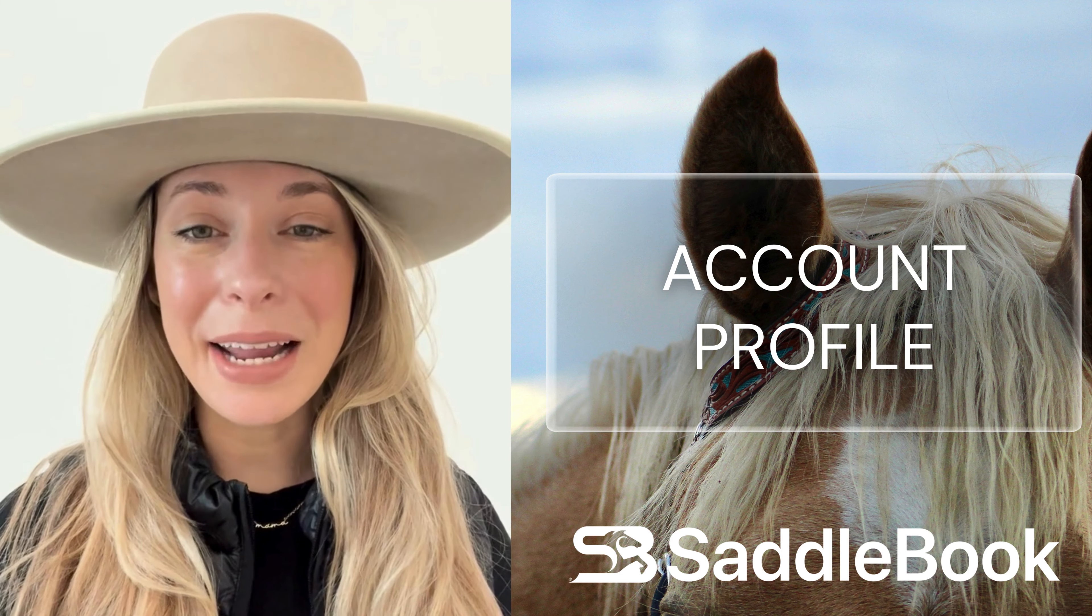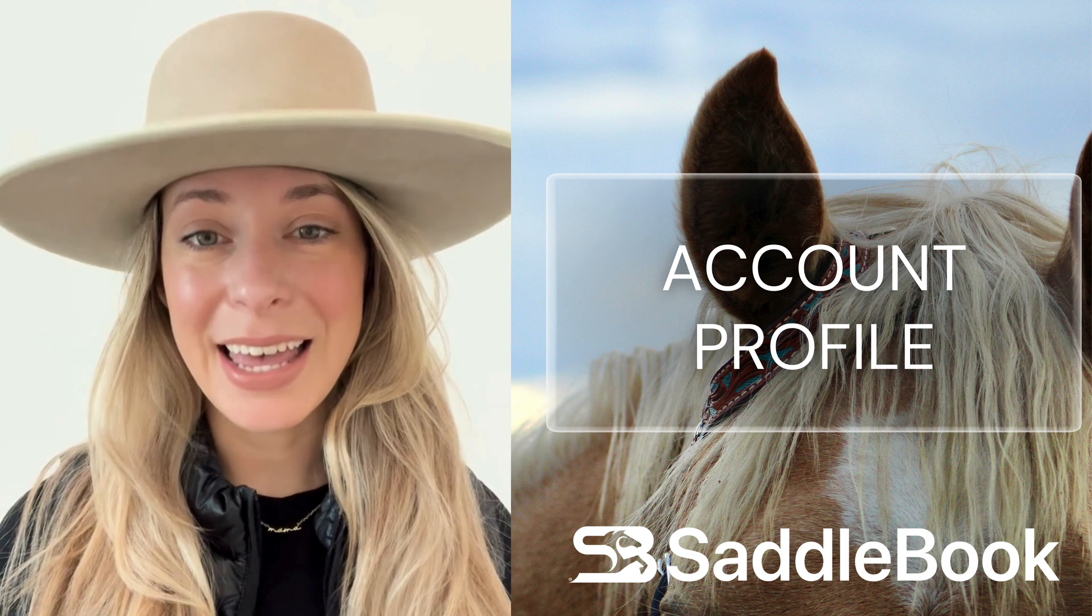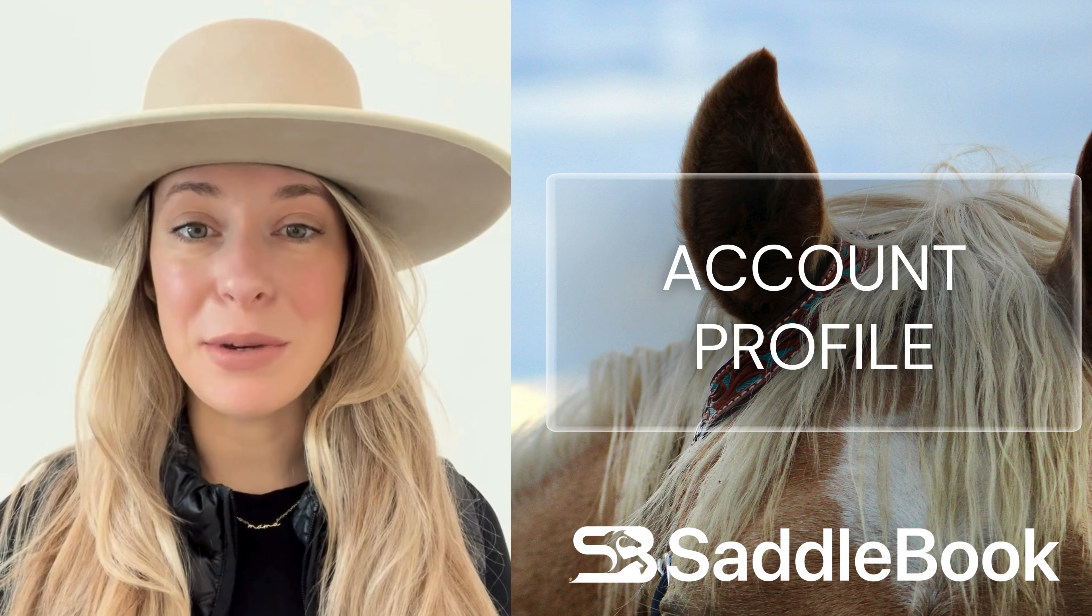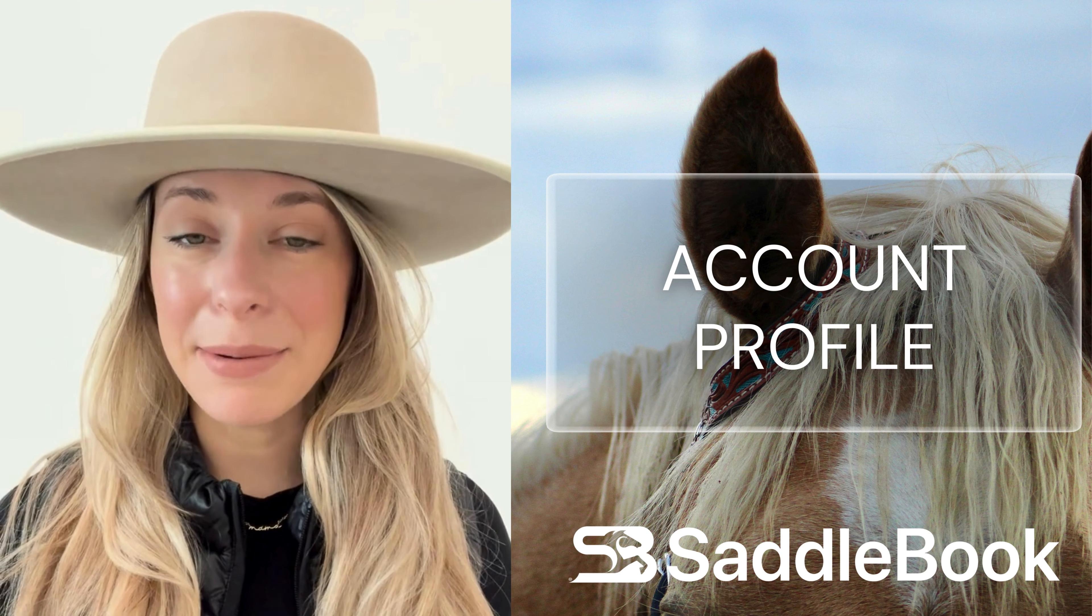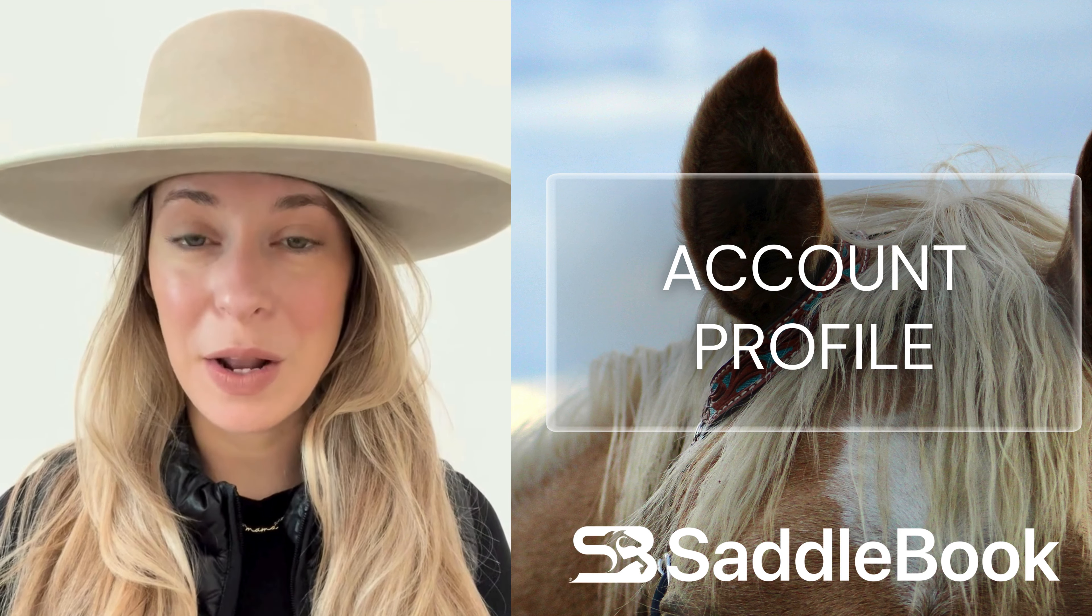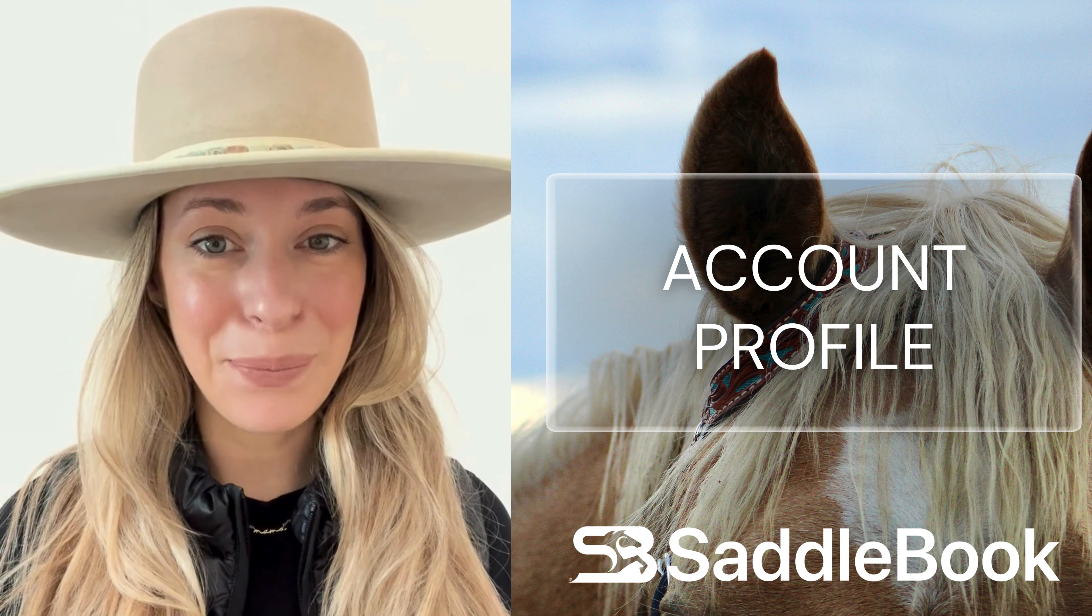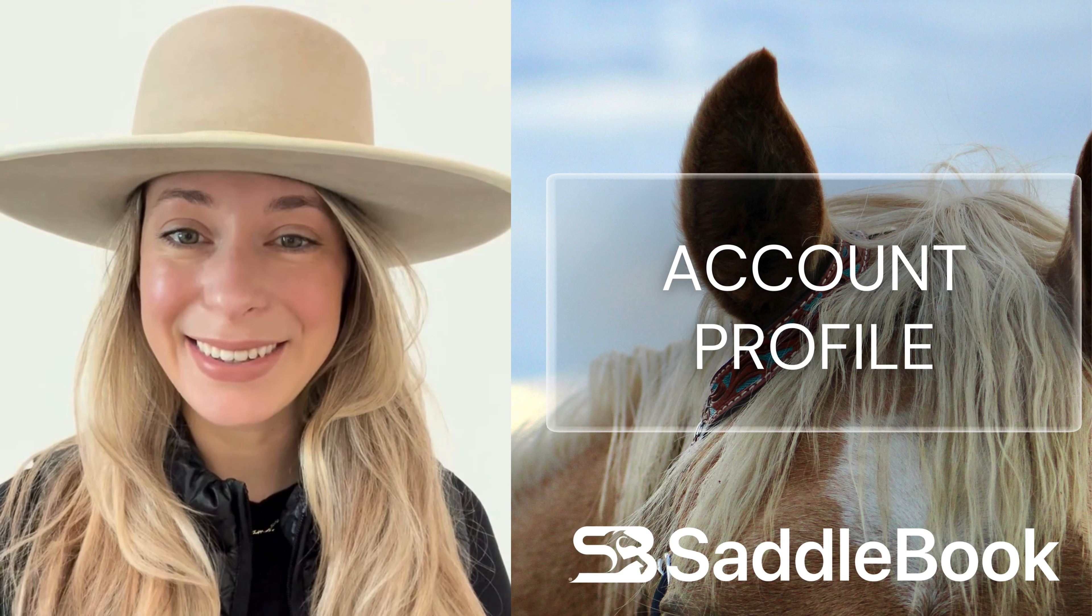Hey everybody, my name is Naomi and I work with Saddlebook. Today in this video I'm going to be showing you how to update an email address on your Saddlebook account and how to change your name. Let's get to it.